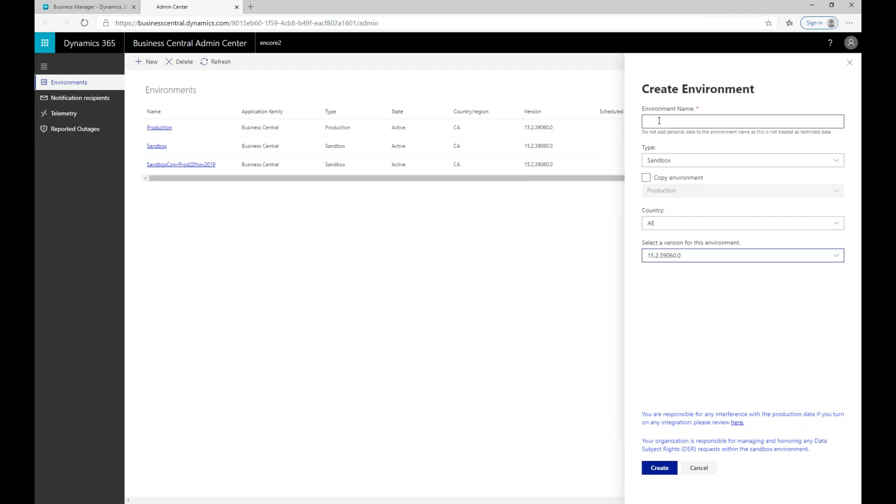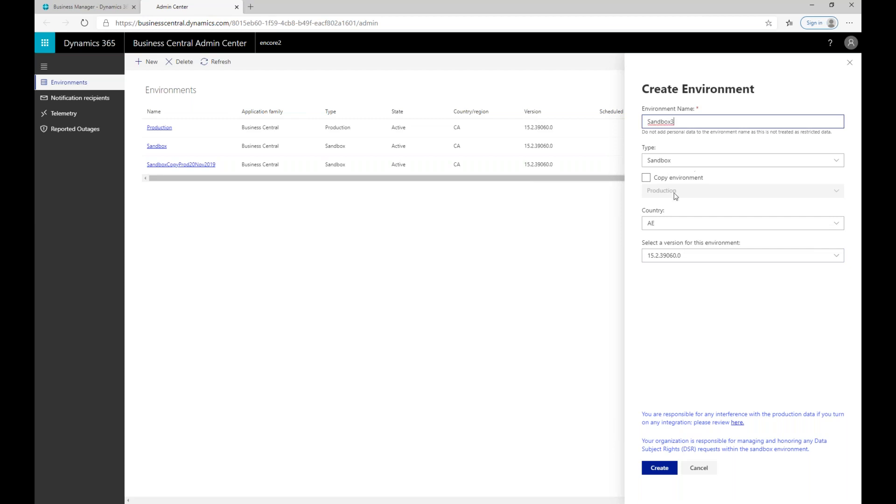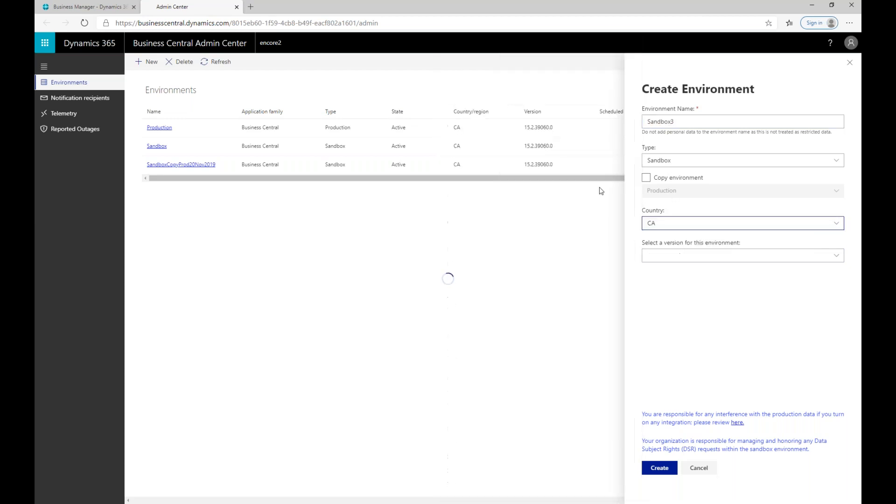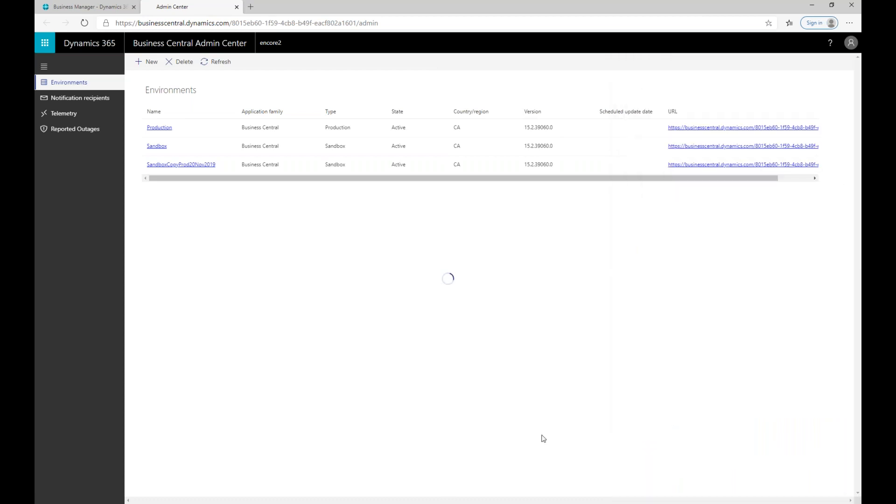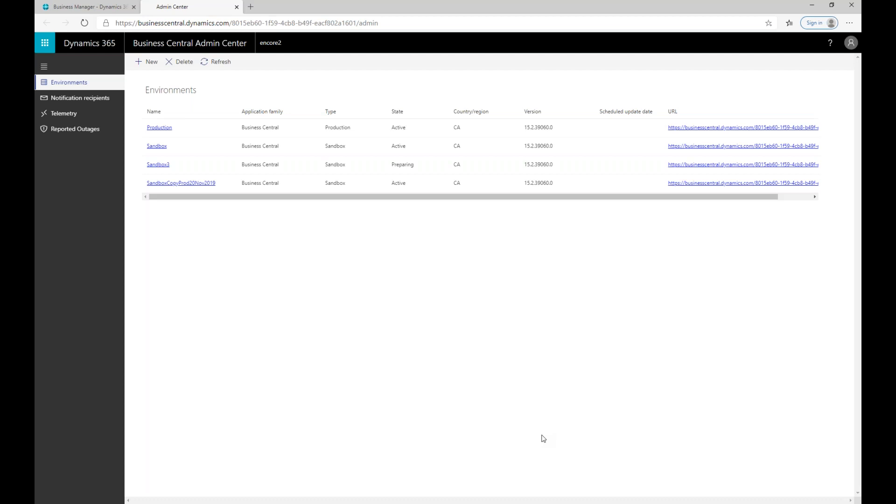In here, I'm going to create a third sandbox. I'm going to go ahead and type sandbox 3. It's a sandbox. We're based in Canada here. It's the version that's available to me. And I'm going to go ahead and say create. Here we can see I have this new environment now. The state is currently preparing and I can keep refreshing until it becomes active.